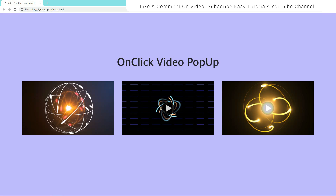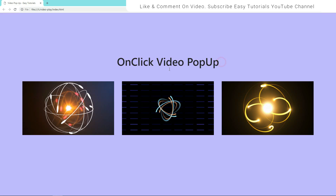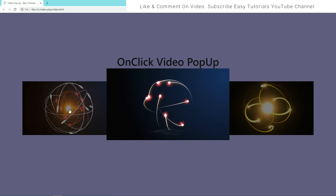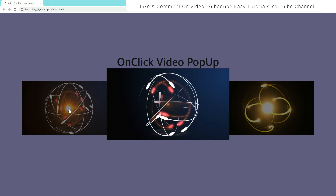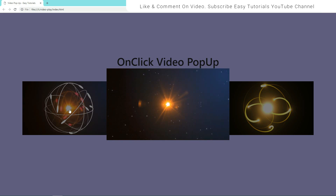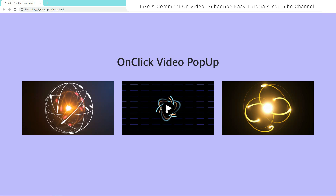As you can see on my computer screen right now, once I click on this play button it will display the first video. Now I'll click somewhere else, so it will close this pop-up box.